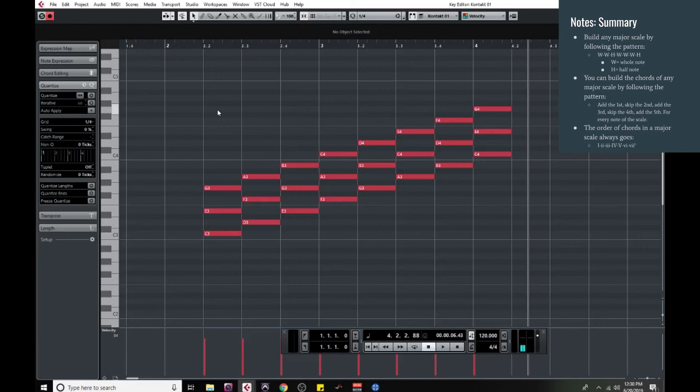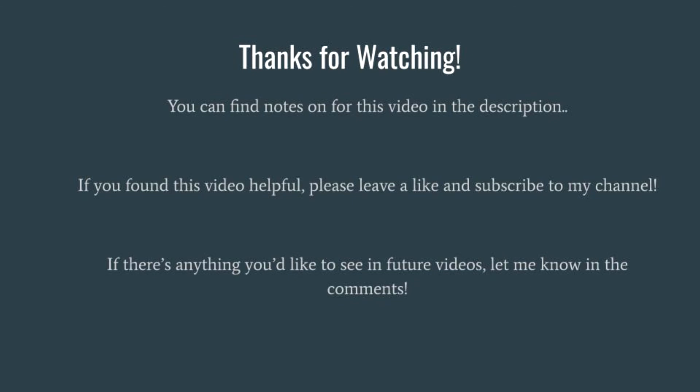So just to summarize: you can build a major scale from any note by following the pattern whole step, whole step, half step, whole step, whole step, whole step, half step. And by following the pattern of skipping to the third and the fifth, you can build all the chords for the scale, and the order of those chords stays the same no matter which major scale you're using. Thanks for watching — there are detailed notes on everything we discussed in the description if you'd like to copy them for future reference. If you enjoyed the video, please leave a like and subscribe, and let me know in the comments if there's anything else you'd like to see.